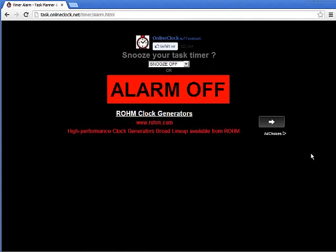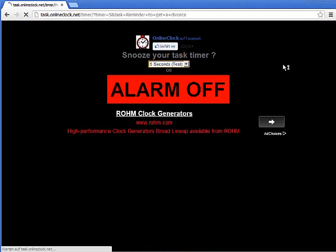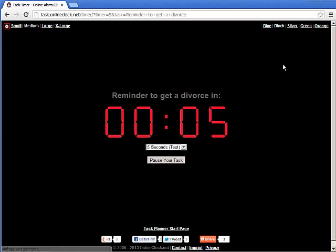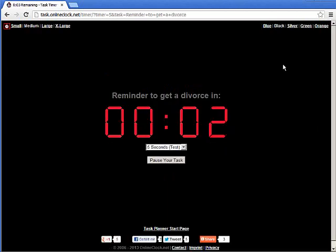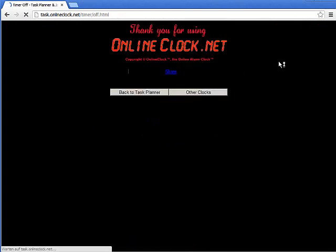And as you can see it counts down. I have once again the possibility to snooze my timer. Basically this is designed to be a productivity tool to help you get more things done more quickly.